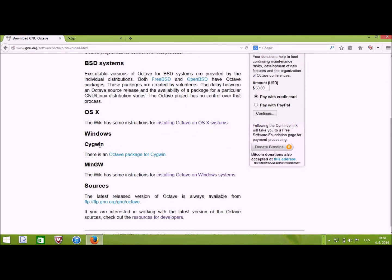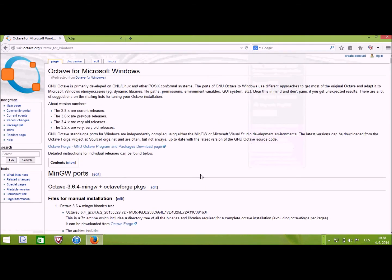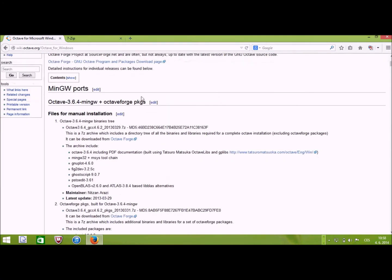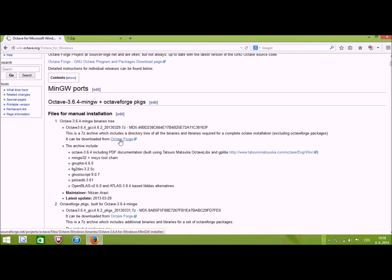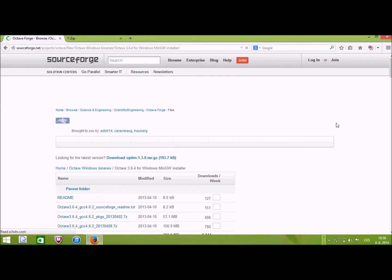You have two choices for Windows. The one we choose is this MinGW and here are some descriptions about the installation. The current release of GNU Octave is 3.8, but this is not yet available on Microsoft Windows. So you can follow here the MinGW ports, the version 3.6 and we will go follow this link to go to the actual download site.